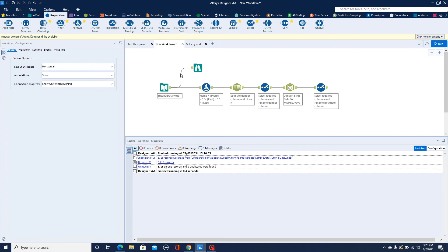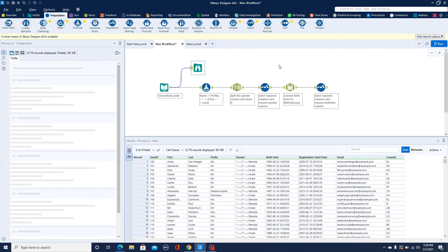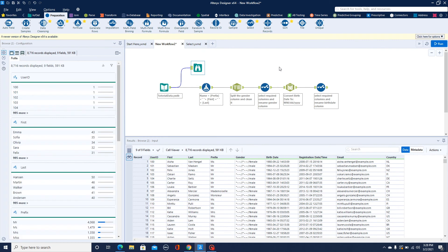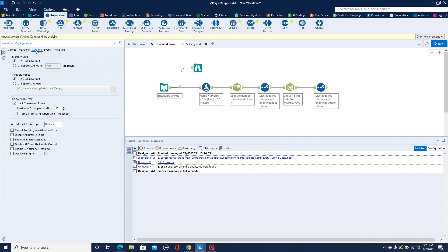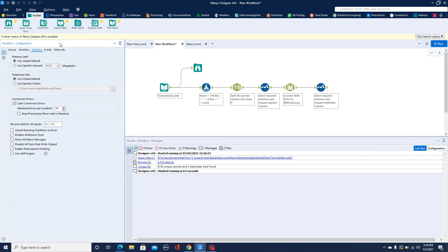We don't need the Browse tool anymore since it unnecessarily takes memory and time. However, there is an advantage: in the Runtime tab in the configuration window, you can disable Browse tools, macros, or any kind of output. When you're debugging a workflow and don't want to overwrite your output, you can simply do that from that tab.